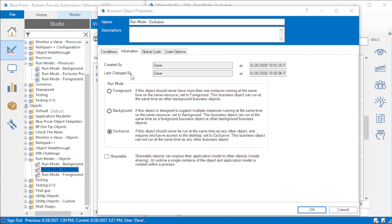So in this video, I'm going to talk about run modes in Blue Prism, when to choose which run mode, and the implications of them — what will actually happen when you choose one run mode or another and try to run sessions in Control Room.